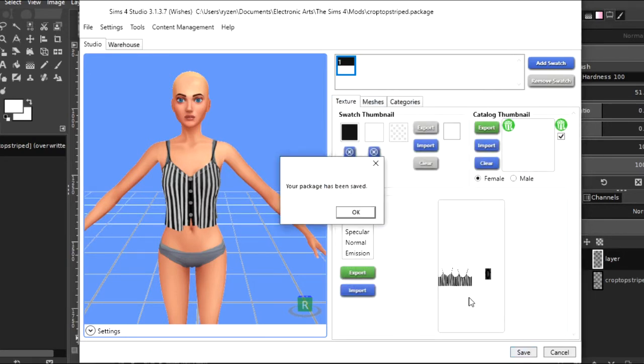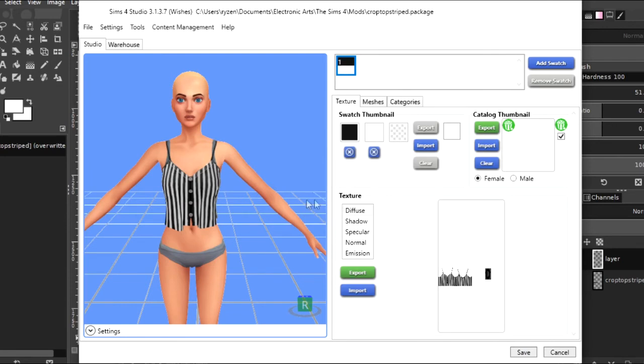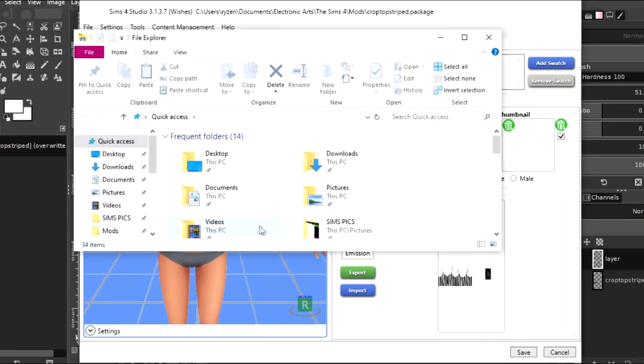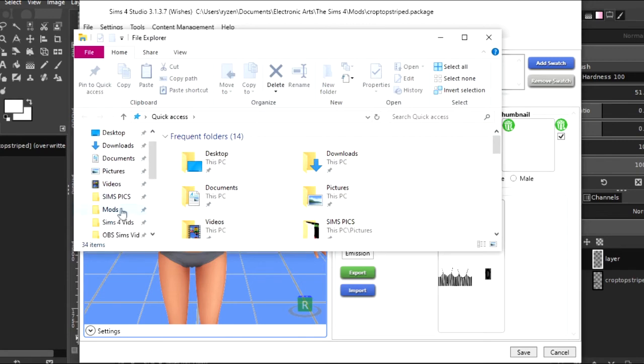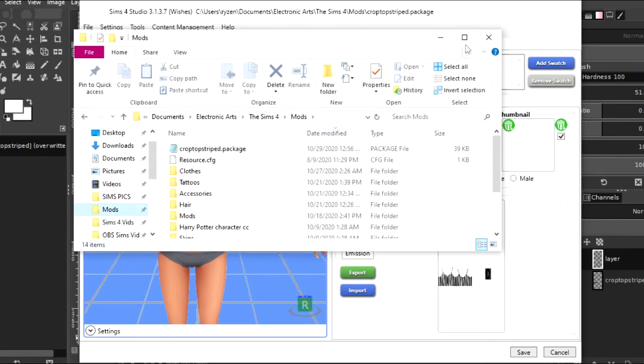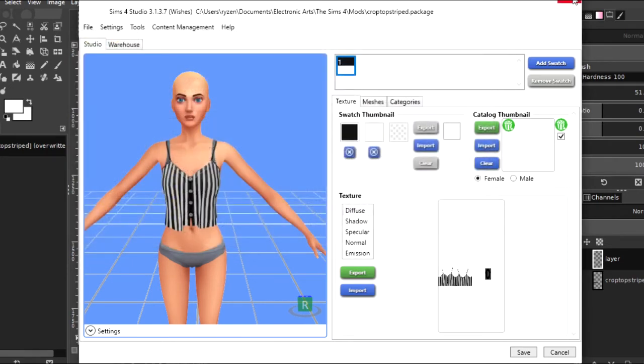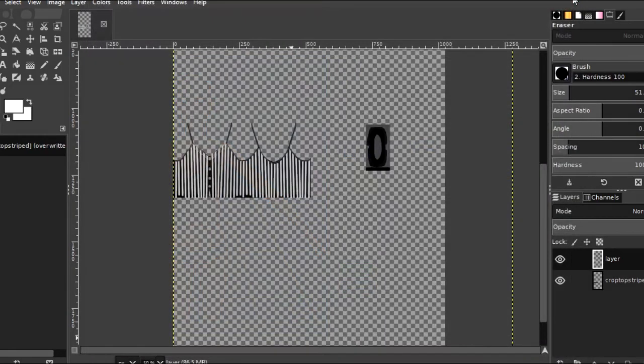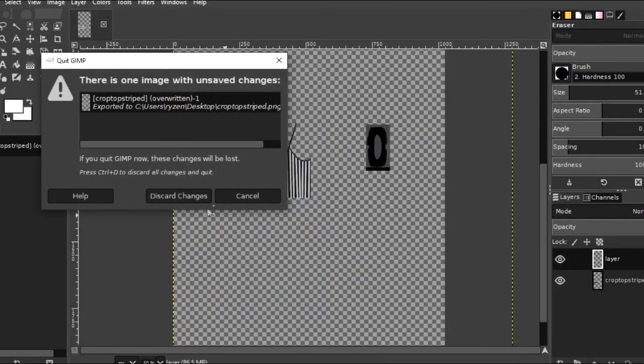Your package has been saved. So that means it's saved into the mods folder where I originally saved it. So now if I go to my mods folder, there it is at the top. That's the one that I originally saved and the one that was overwritten. So it's the same file overwritten with the image that I edited.